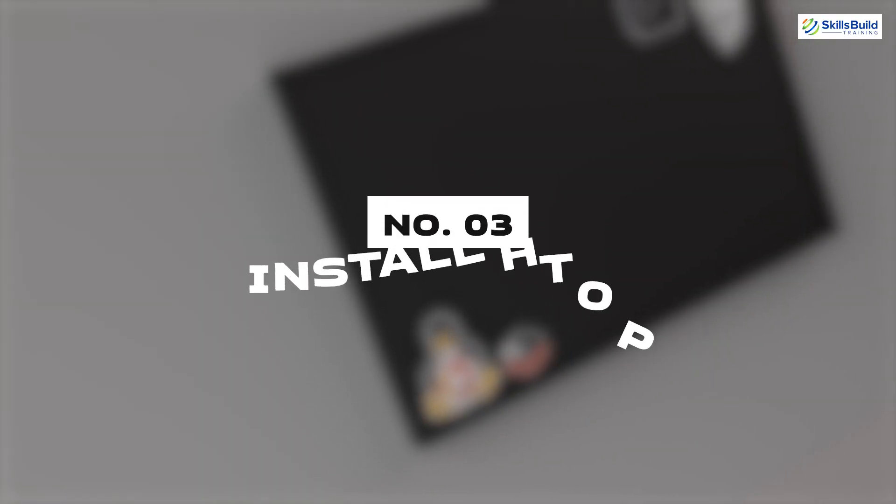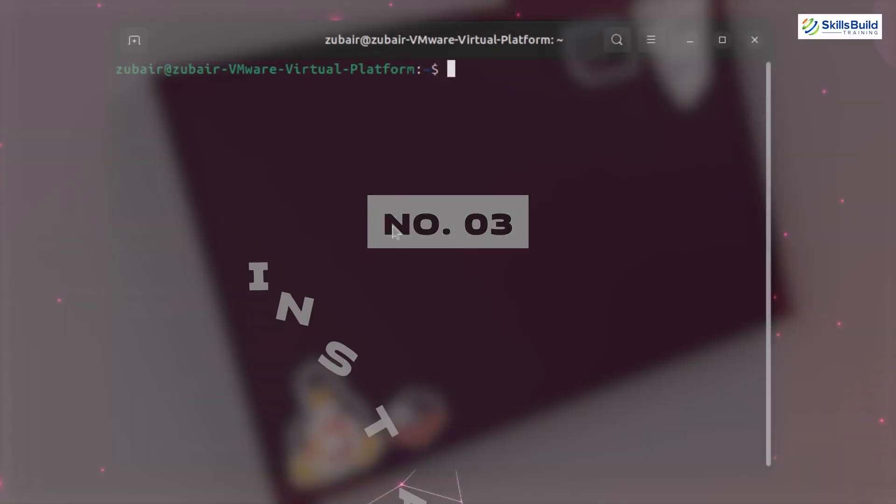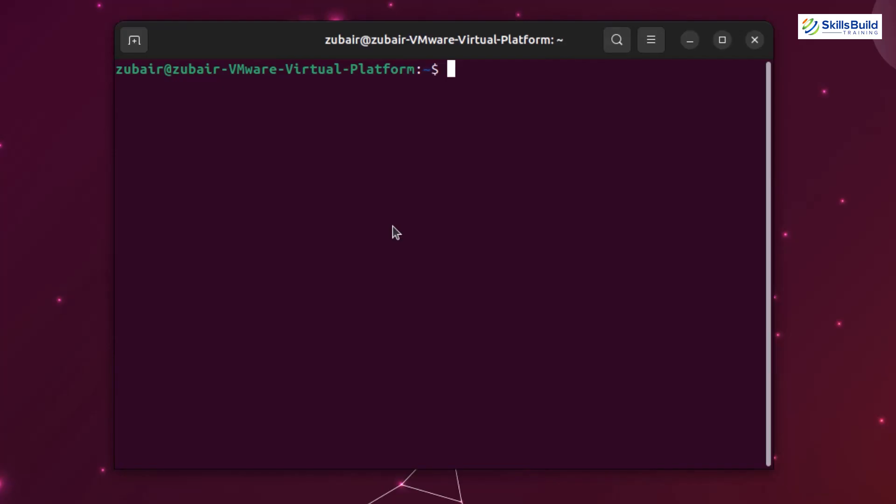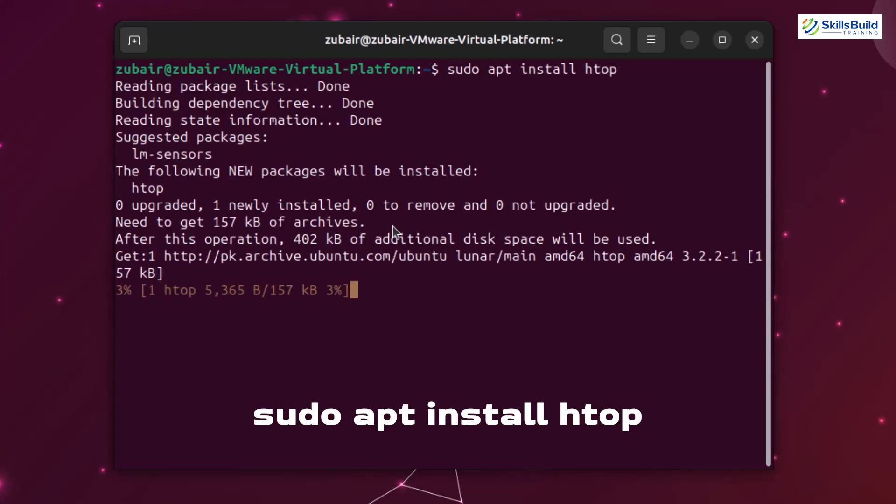Number three: Install Htop. Htop is a system monitoring tool for Linux that provides a real-time overview of system resources, such as CPU usage, memory usage, and process information. The command to install Htop is sudo apt install htop.